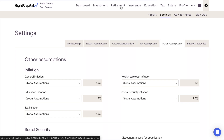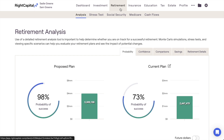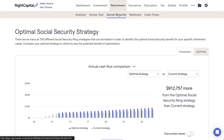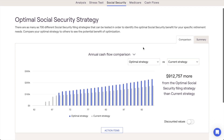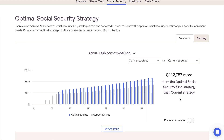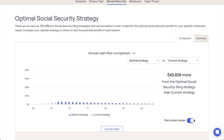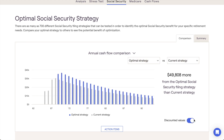A discounted values toggle will be added to the Social Security Optimization tool, allowing you to toggle back and forth between discounted and non-discounted values for both of the Comparison tab charts.